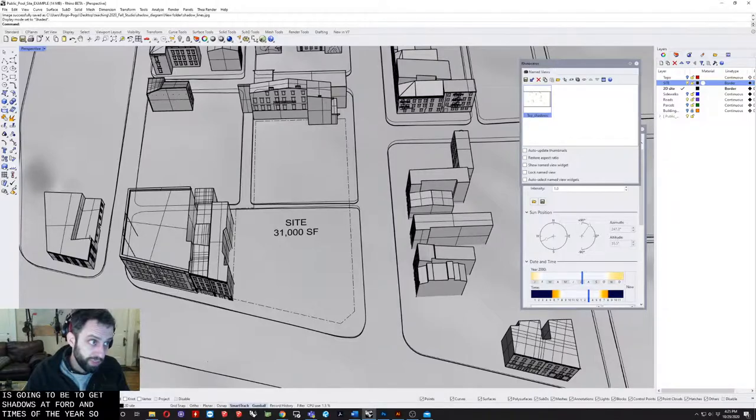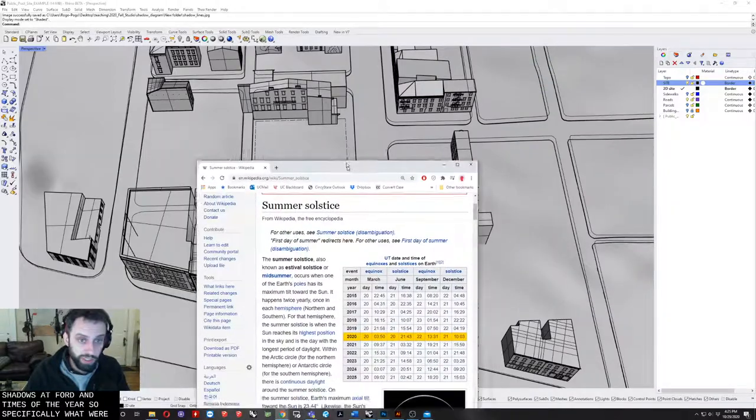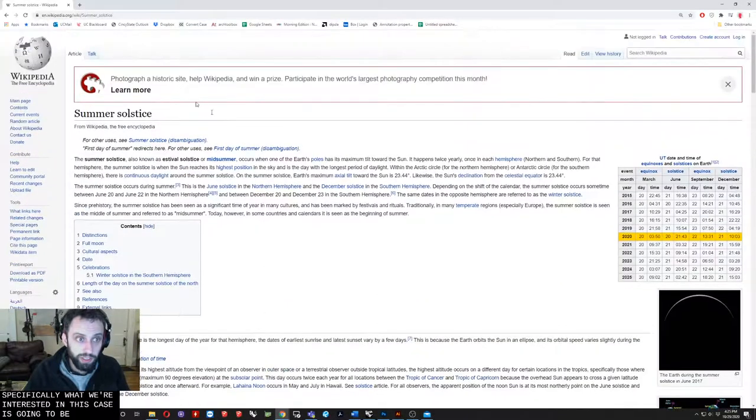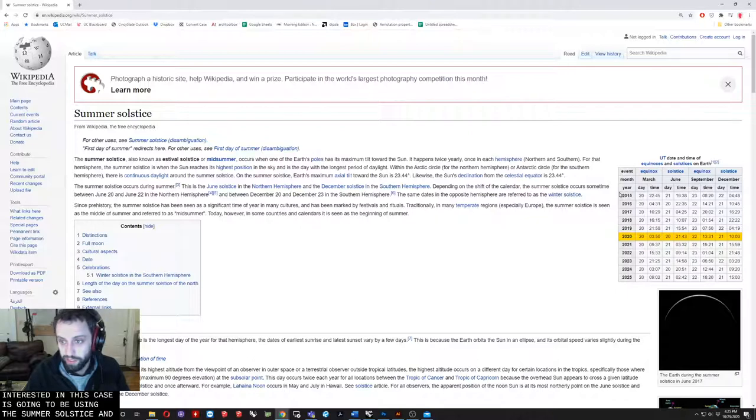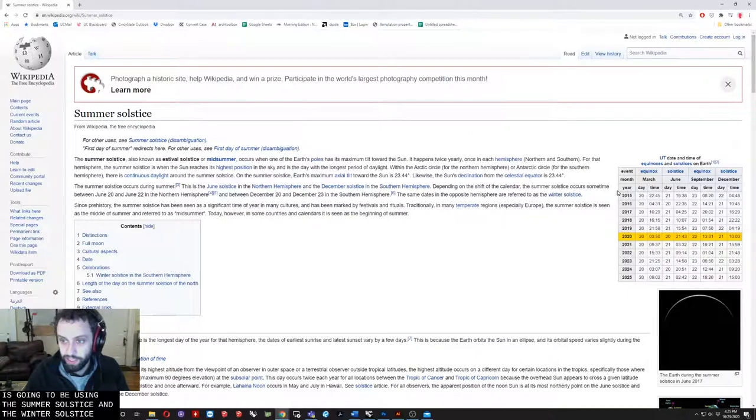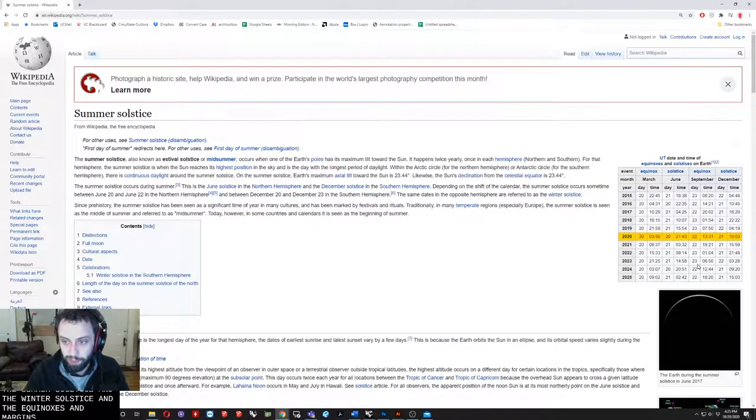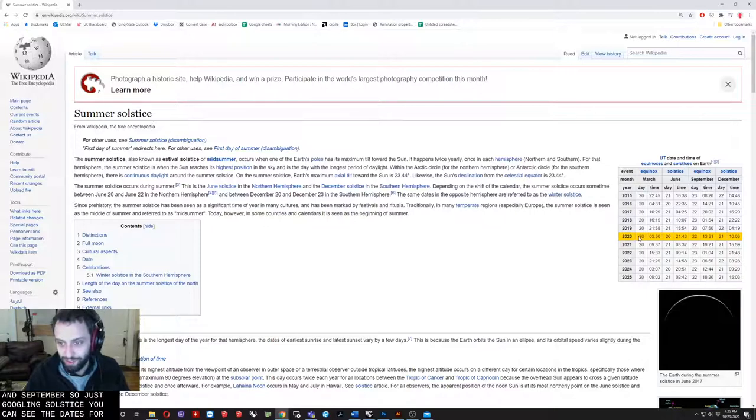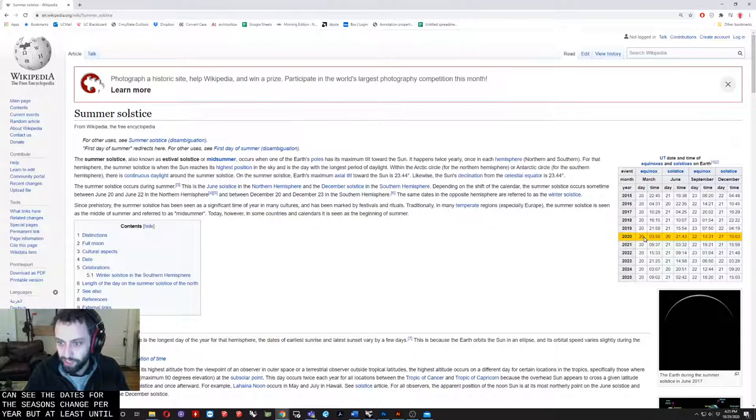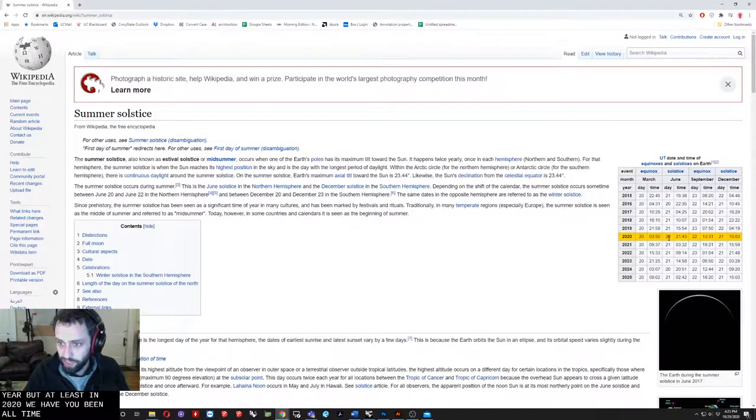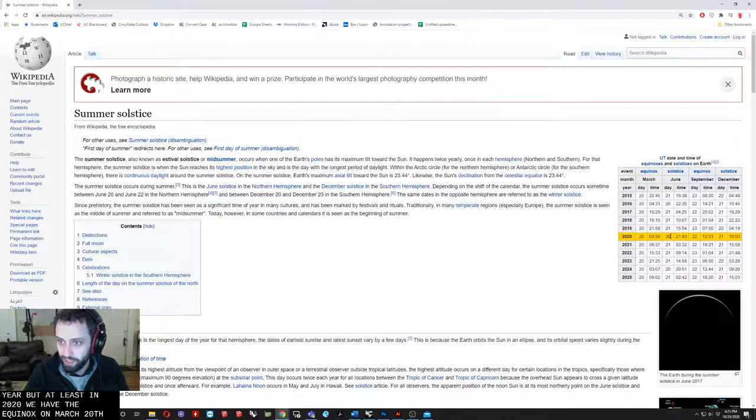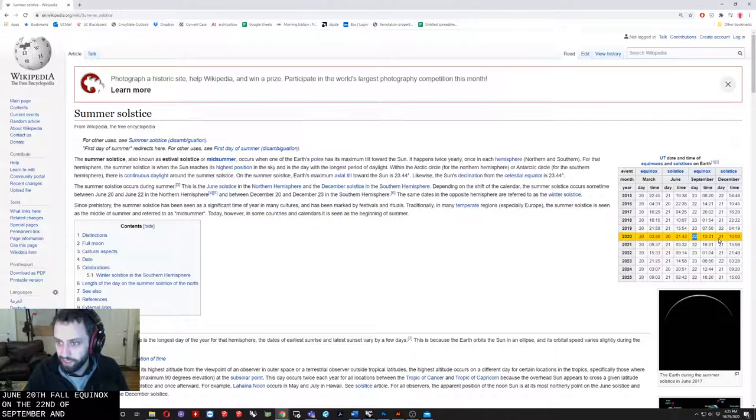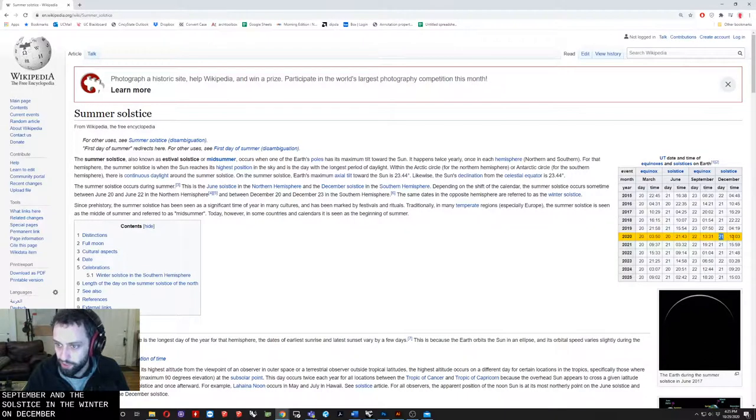Specifically, what we're interested in is using the summer solstice and the winter solstice and the equinoxes in March and September. Just googling solstice you can see the dates. In 2020 we have the equinox on March 20th, the summer solstice on June 20th, the fall equinox on September 22nd, and the winter solstice on December 21st.